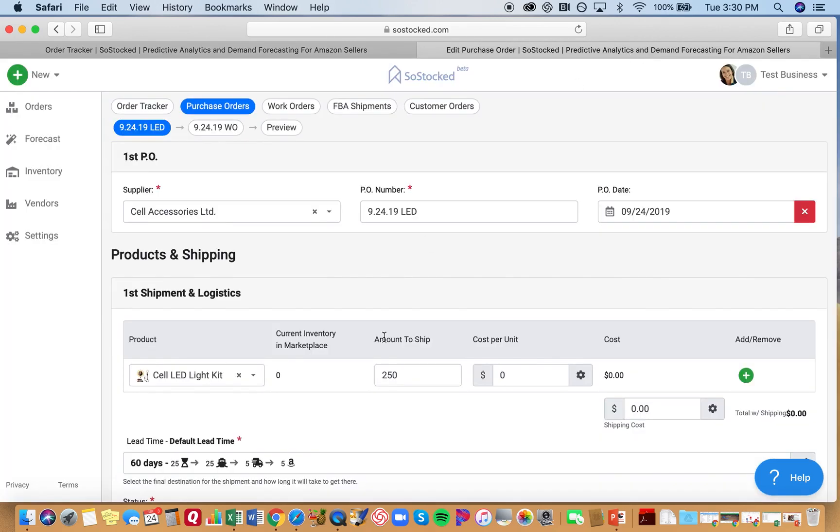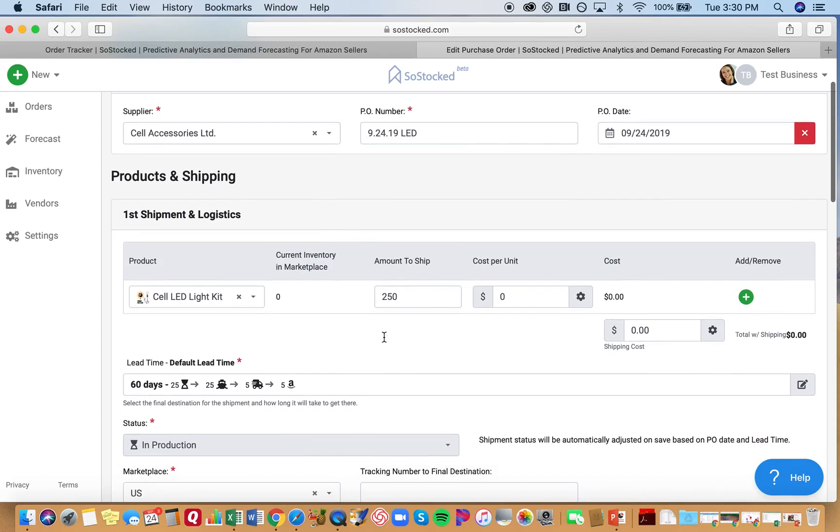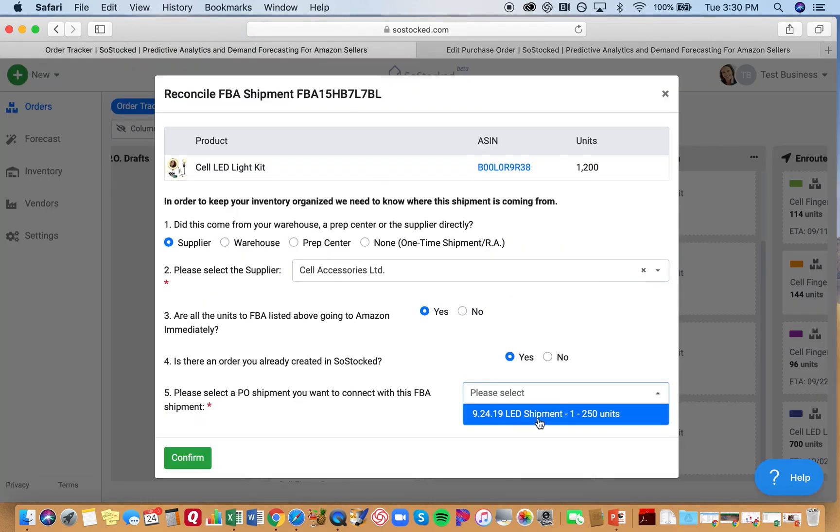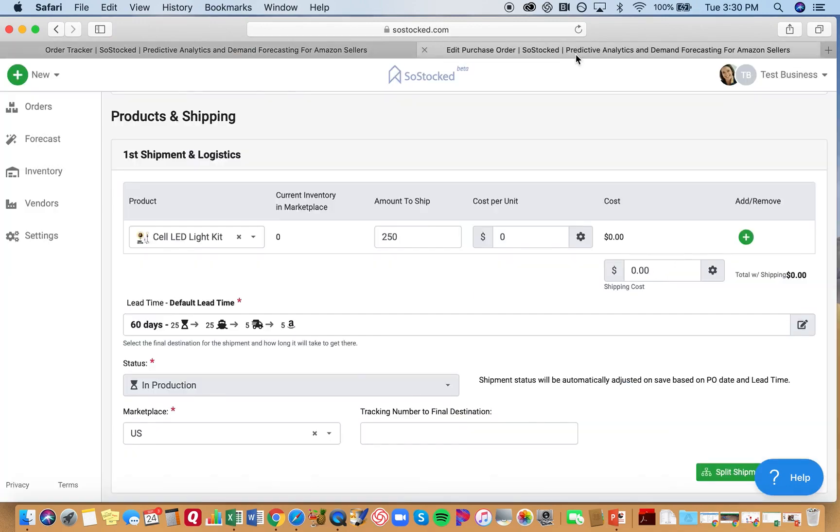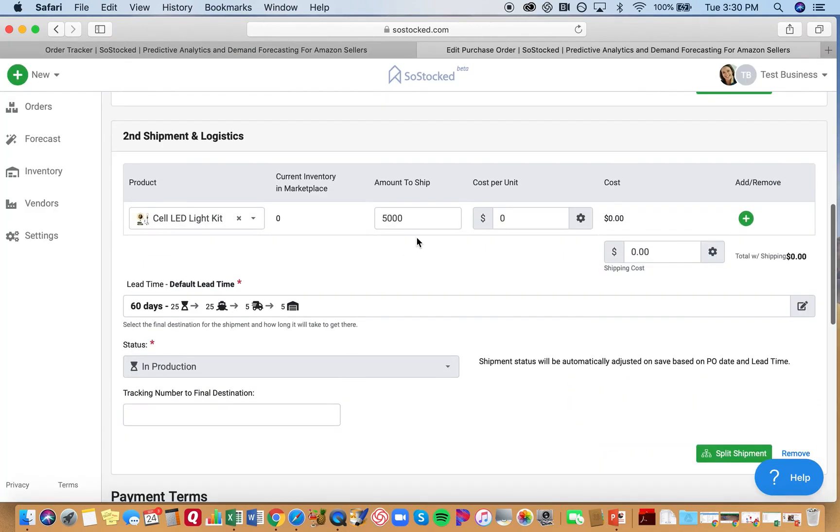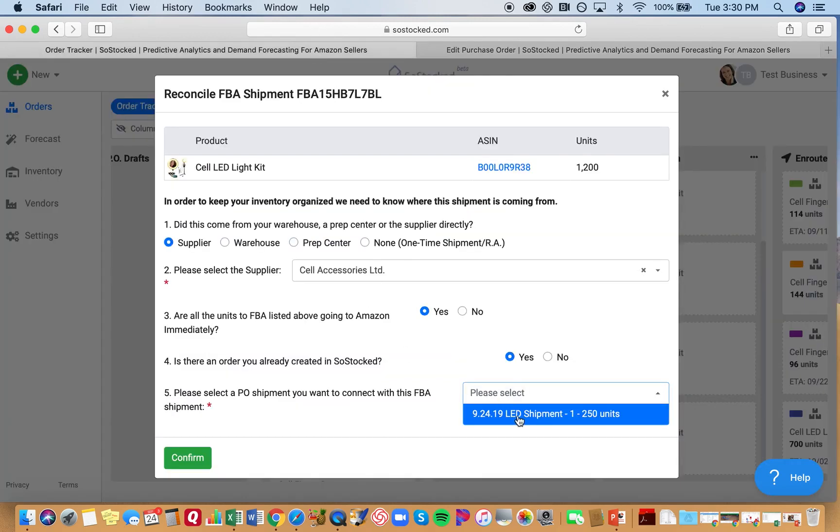So we'll go over here. Here's this first shipment, shipment number one, 250 units. All right, you scroll down, you see that there is another shipment of 5,000 units. That's the one that you want to associate it with. So why is it not showing up here?